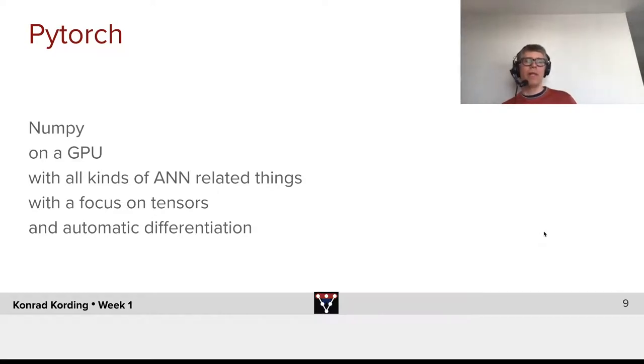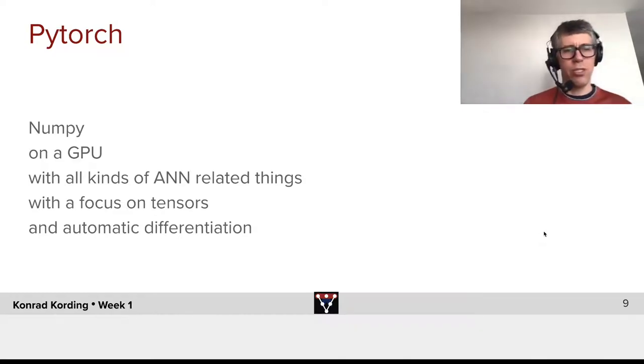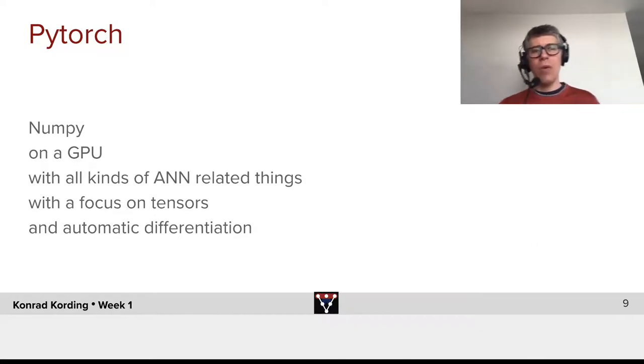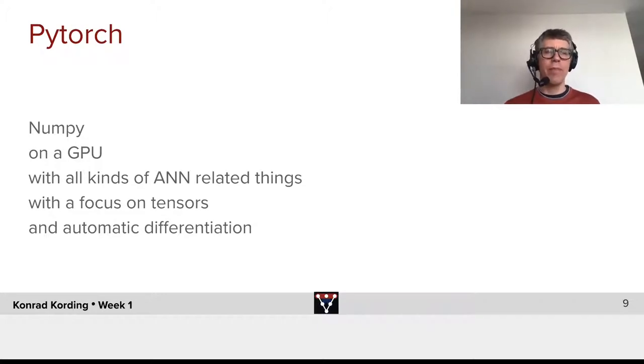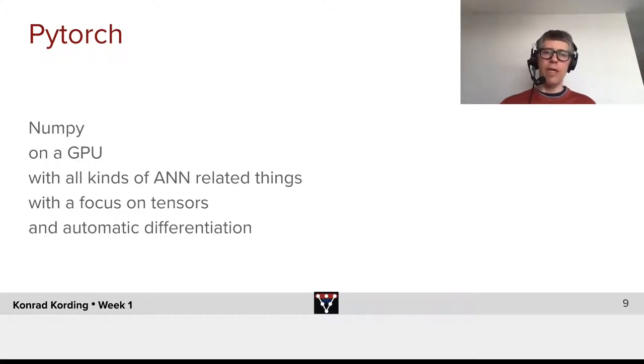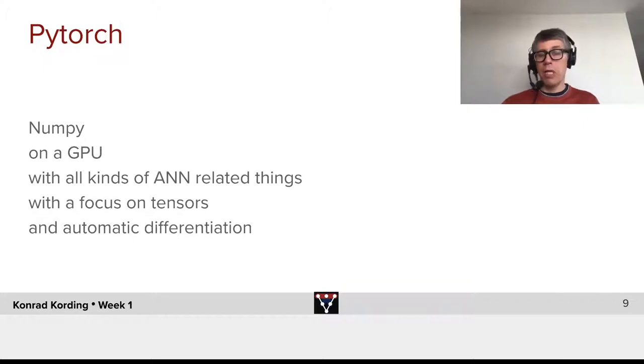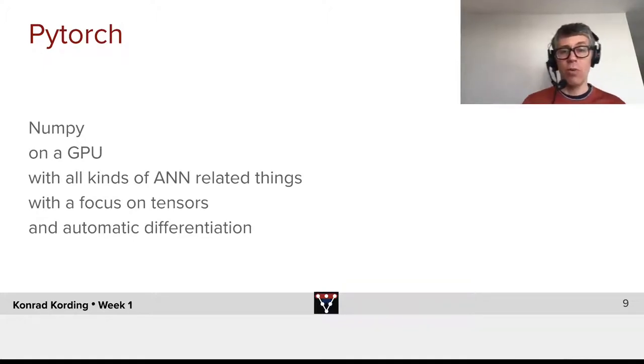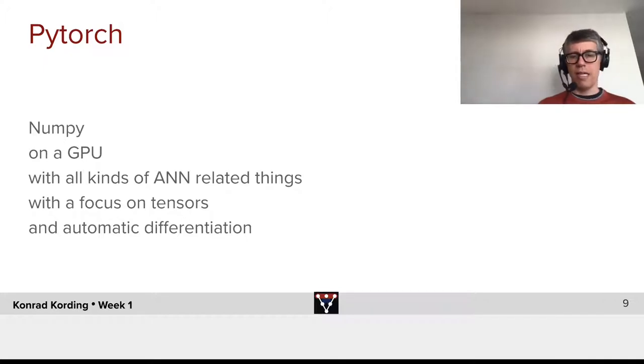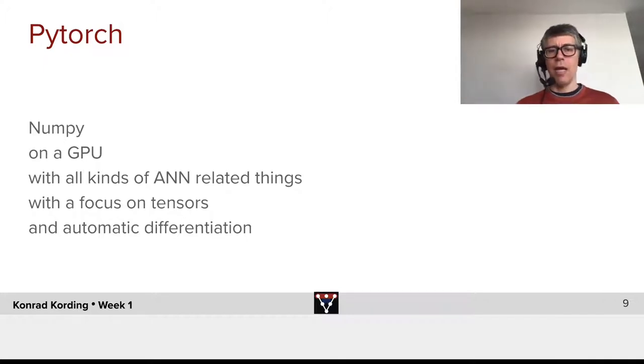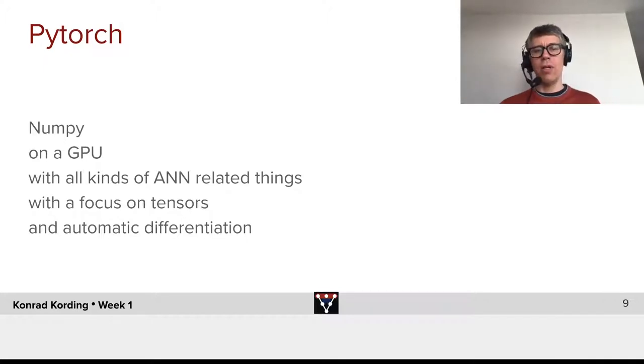Now it's time to talk a little bit about PyTorch. In a way, it's NumPy. It's just NumPy running on a GPU with all kinds of artificial neural network-related components with a focus on tensors and, above all, automatic differentiation.